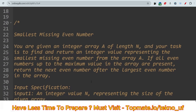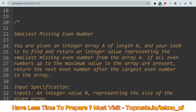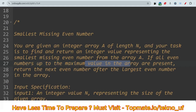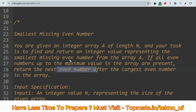The first question is 'Smallest Missing Even Number.' You are given an integer array A of length N, and your task is to find and return an integer value representing the smallest missing even number from the array A. If all even numbers up to the maximum value in the array are present, return the next even number after the largest even number in the array.